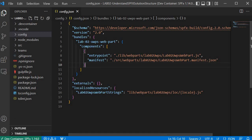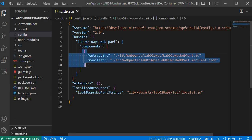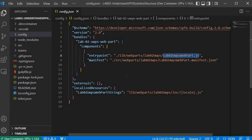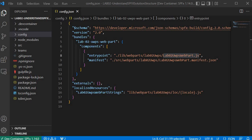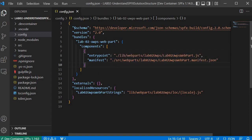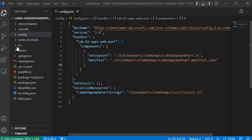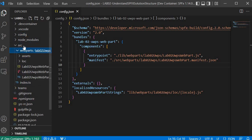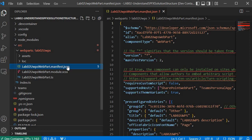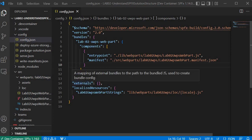Note that the lib folder does not exist yet — it will be generated when we run the gulp build command. The config.json holds information about what components the solution has. If you have multiple web parts, you can have multiple entries here. Within the components array you find the entry for the web part being developed. We write TypeScript but get a JS file here because it is compiled via the gulp build command. The manifest key holds metadata about the web part, referenced from the source/web parts folder's JSON file.